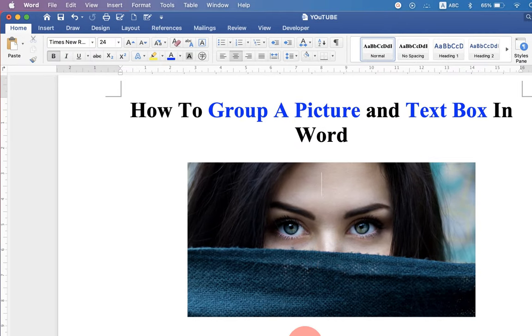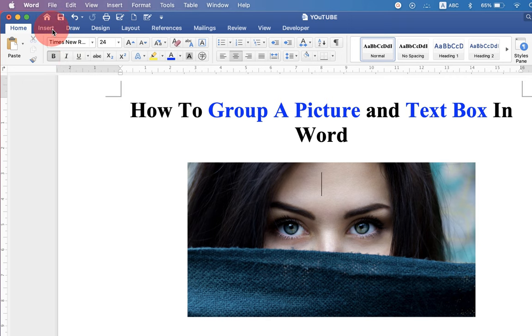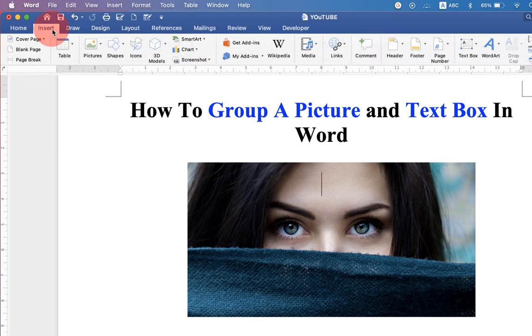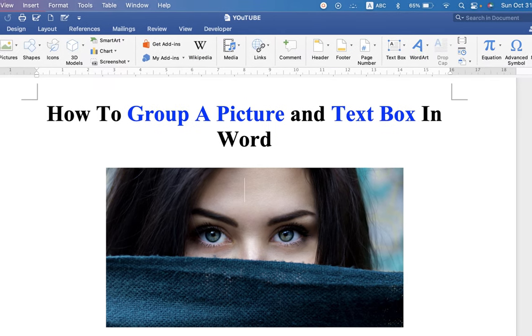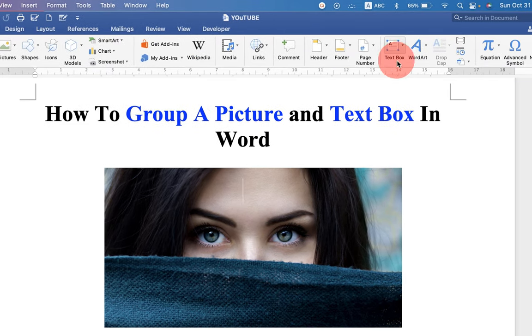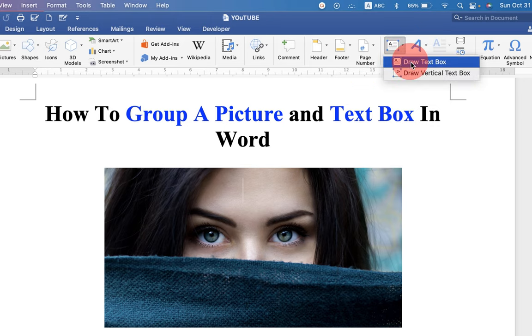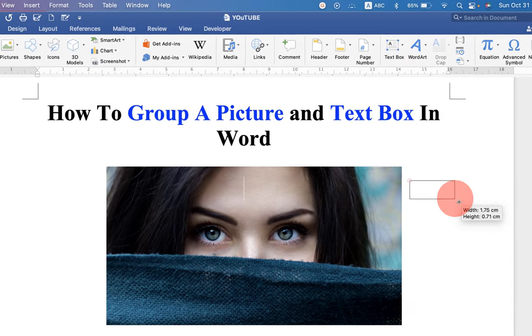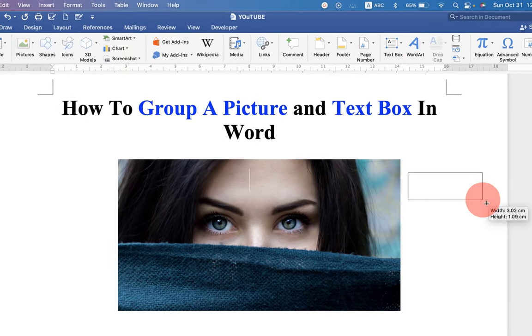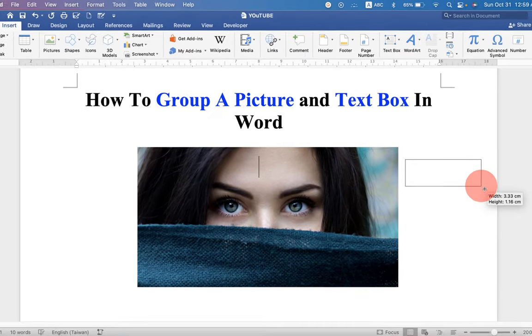Now to add text box on this image, go up to insert option. You will see here text box option. Click on the drop down and select draw text box. Draw the text box.